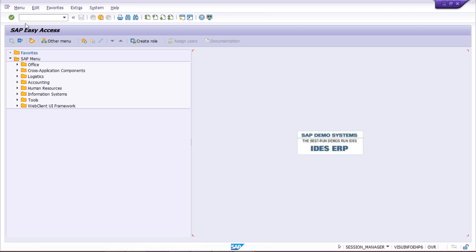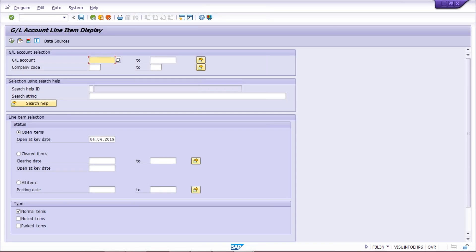Before reversal, in the previous session we posted certain rent-related entries. Now, if you want to see a report — how much rent total you have posted — you use transaction code FBL3N. This is a very famous T-code that you'll use all the time. You need to give your GL account number 4000, which we created, and company code TM00, then simply click Execute.